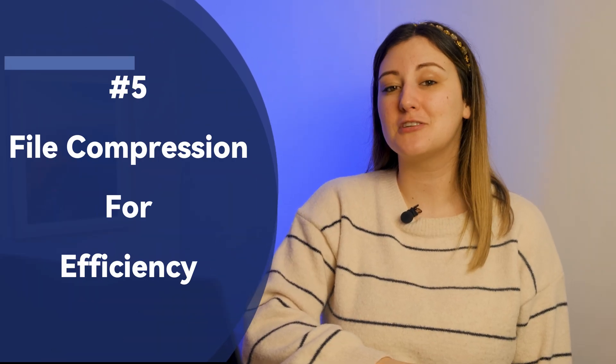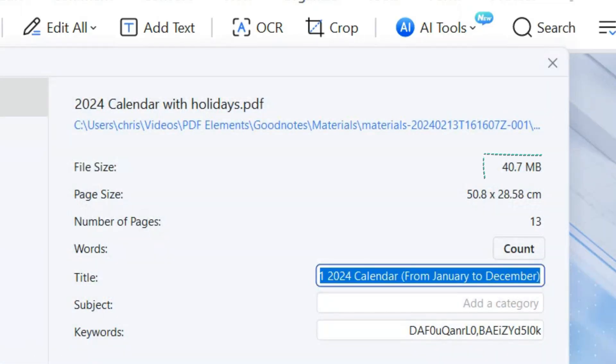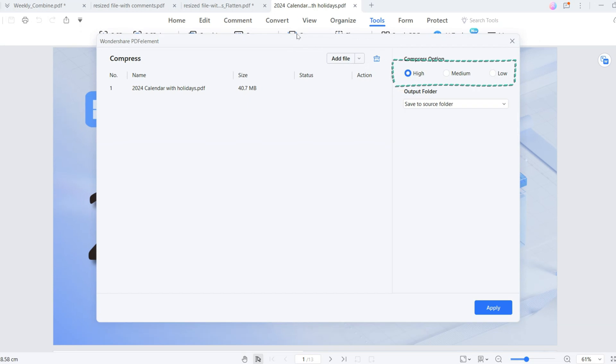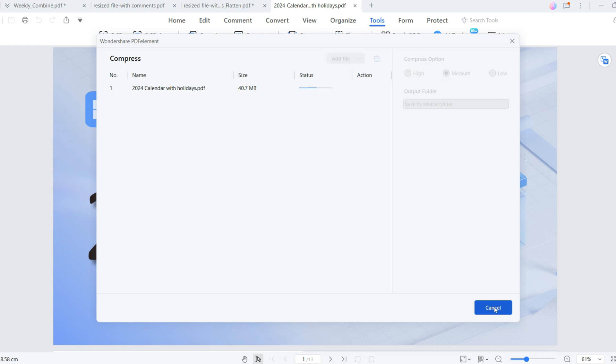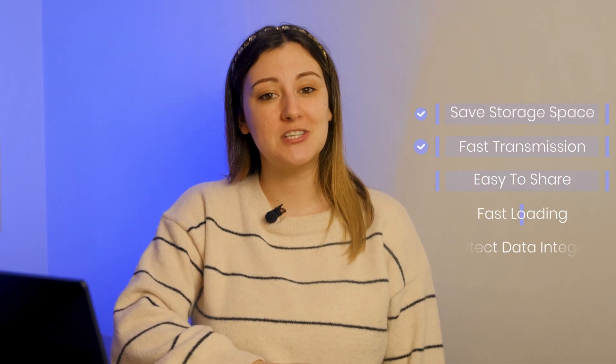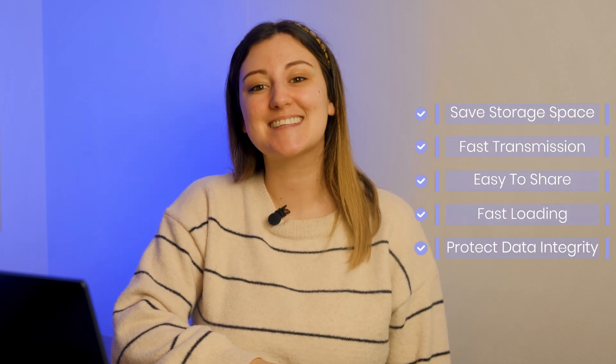Number five: file compression for efficiency. Let's address another common issue — files that take up too much memory, slowing down your device. This is where PDF Element's compression feature becomes a lifesaver. Open a large PDF in PDF Element and click Compress. Choose a compression mode that suits your needs — you can even compress multiple files at once with batch processing. After compression, notice the significant reduction in file size. Compressing files not only saves valuable storage but also ensures faster transmission, easier sharing, quicker loading, and protects data integrity.